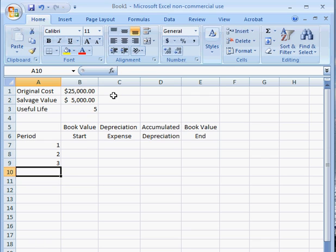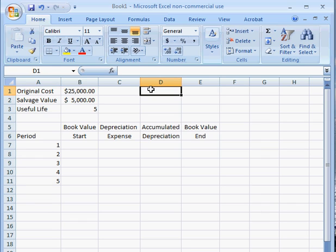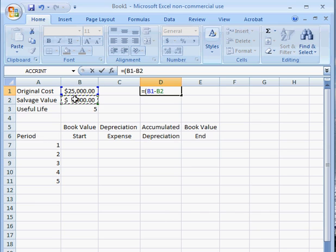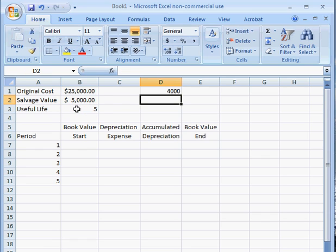One, two, three, four, five. And let's go ahead and calculate the depreciation expense. Let's begin with a formula by pressing the equal sign. Let's open up a parenthesis, take our original cost, subtract our salvage value, close the parenthesis, and divide this by our useful life. Our depreciation expense each year is going to be $4,000.